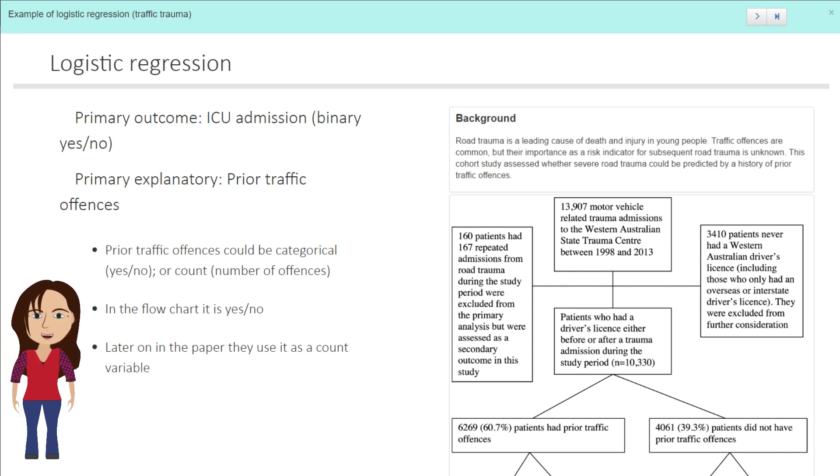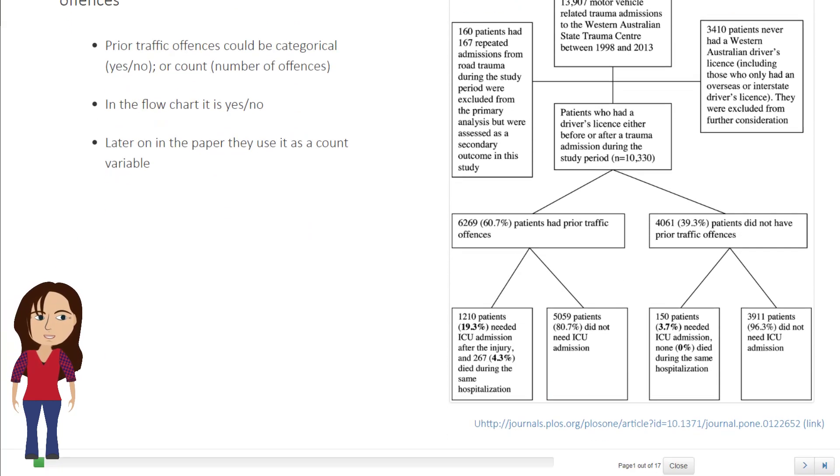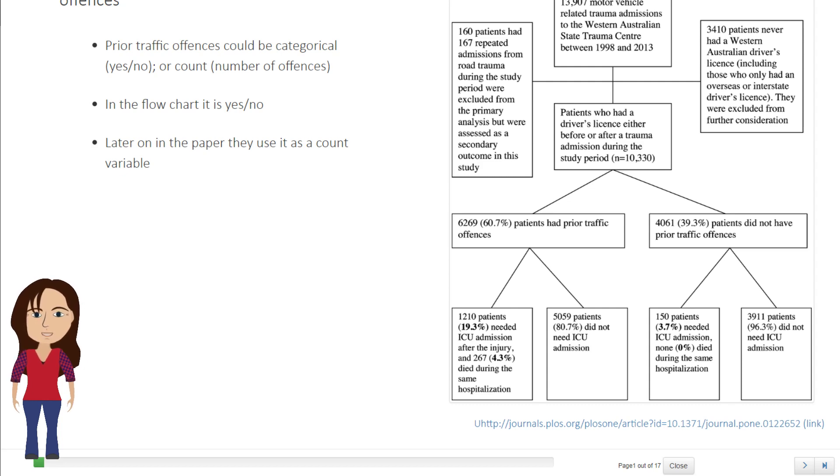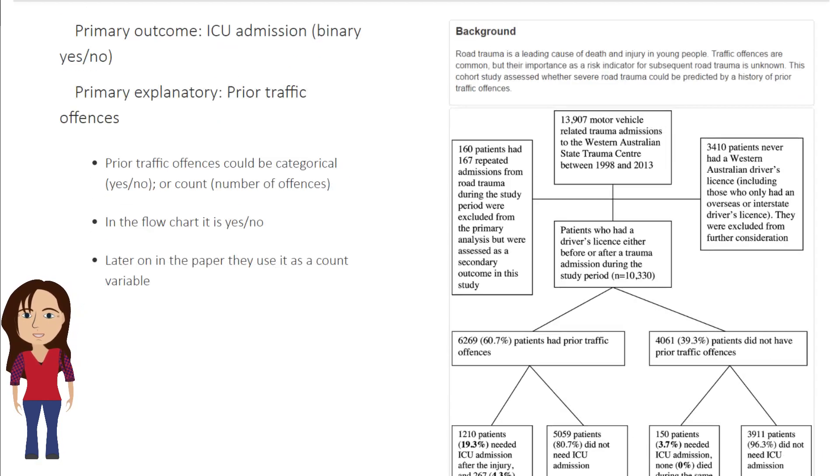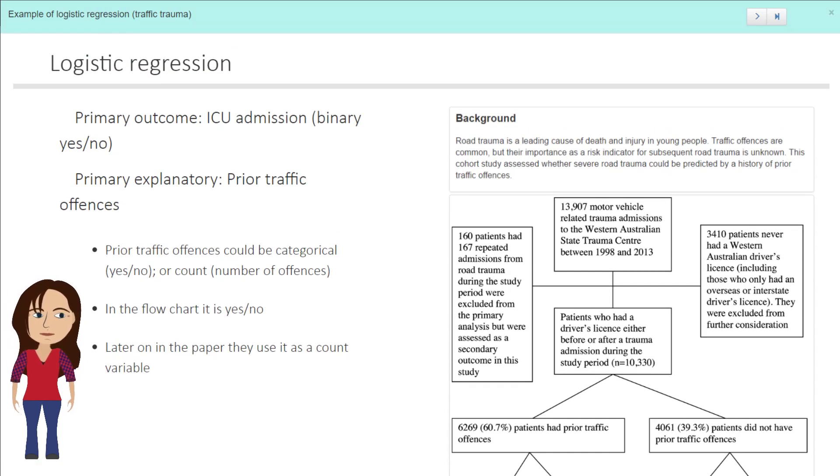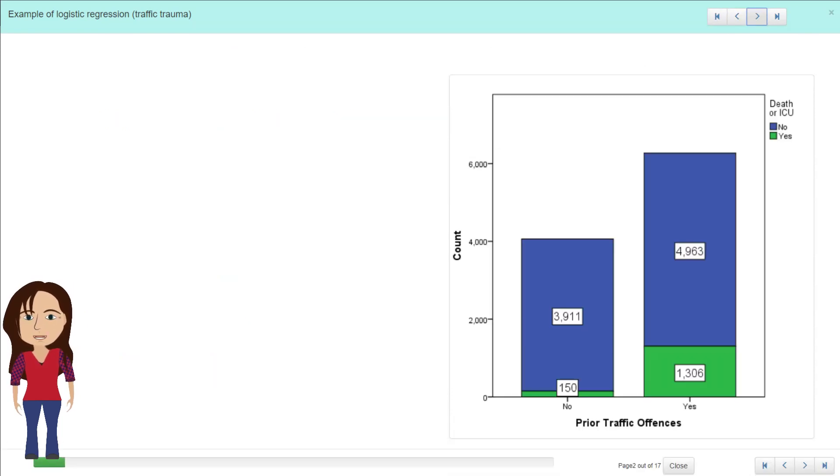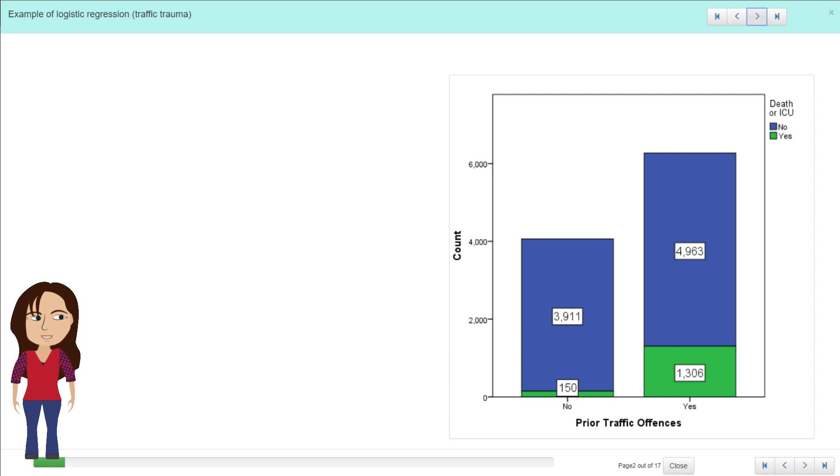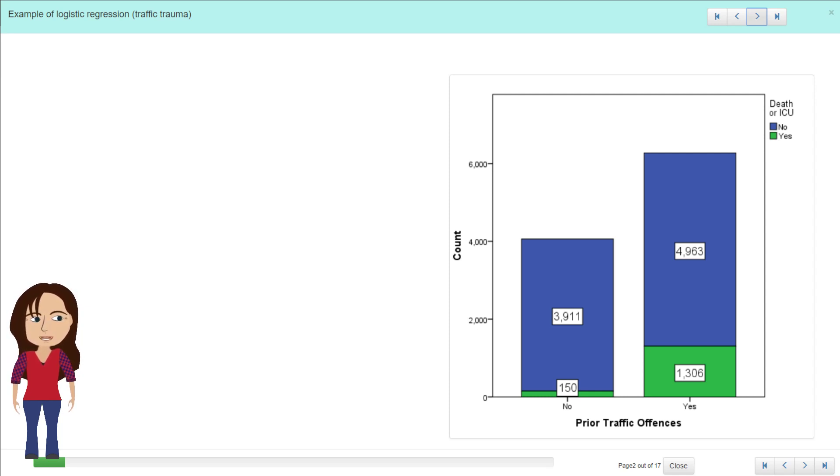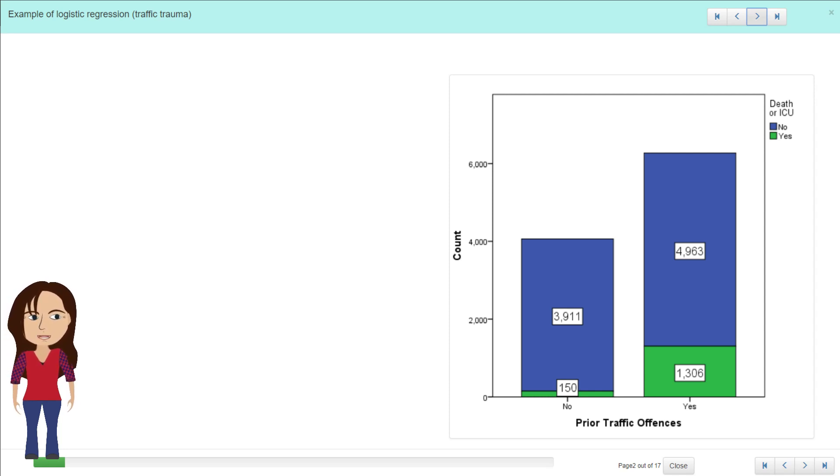In the flowchart they give us in the paper, it is a yes or a no, and later on in the paper they use it as a count variable. So if we do a bar chart and look at the proportions of whether or not there is a difference in the seriousness of the offense and whether or not the driver had a prior traffic offense, this is probably not the best graph to use.